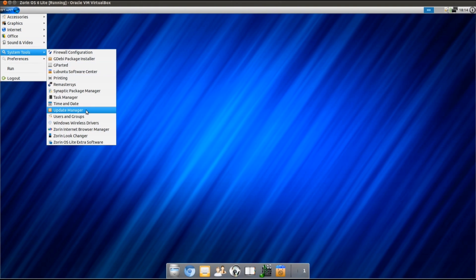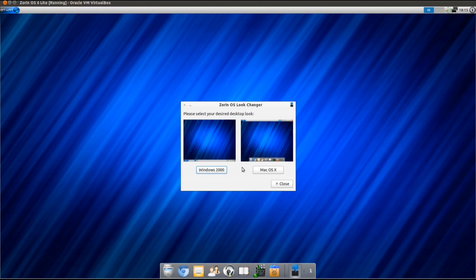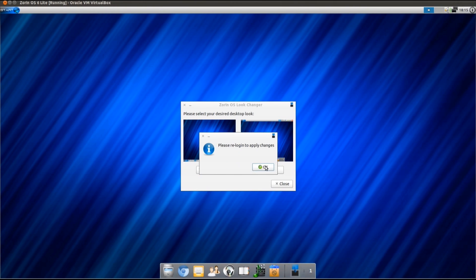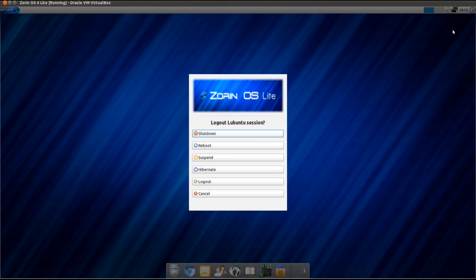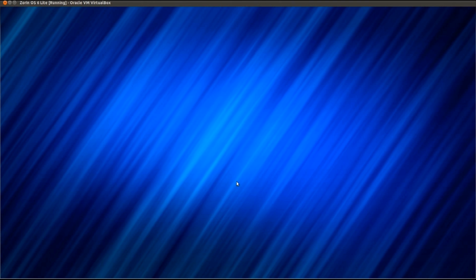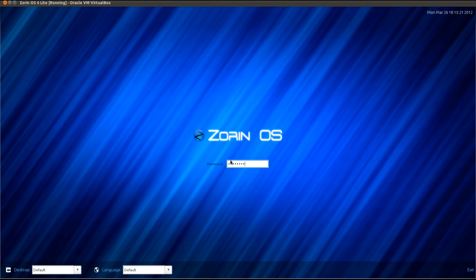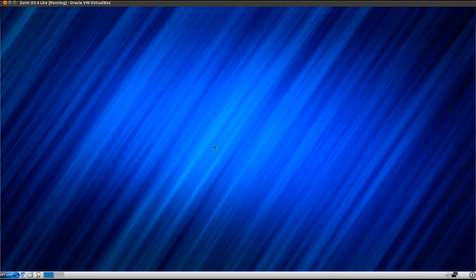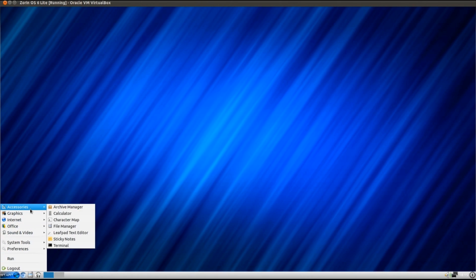There's a few unique applications installed on Zorin. So we've got the Zorin look changer, so you can easily change the look of the desktop. At the moment we're using this Mac interface, so we're just going to swap to the Windows 2000. It says please re-log in to apply changes. Let's do that. And now we log back in, we've got the Windows 2000 style theme.